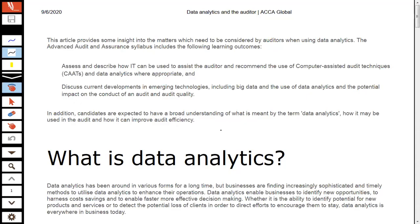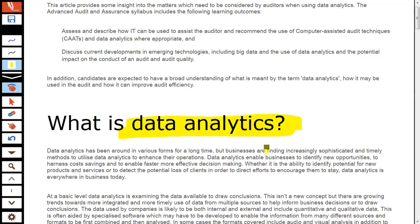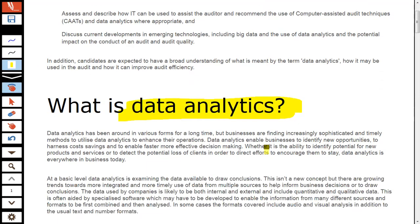We are going to start discussing about the topic of data analytics and the auditor. I've opened one of the examiner articles published with respect to data analytics. A lot of students are getting worried about data analytics when it comes to this audit examination, and every student is worried about how data analytics is going to be examined.